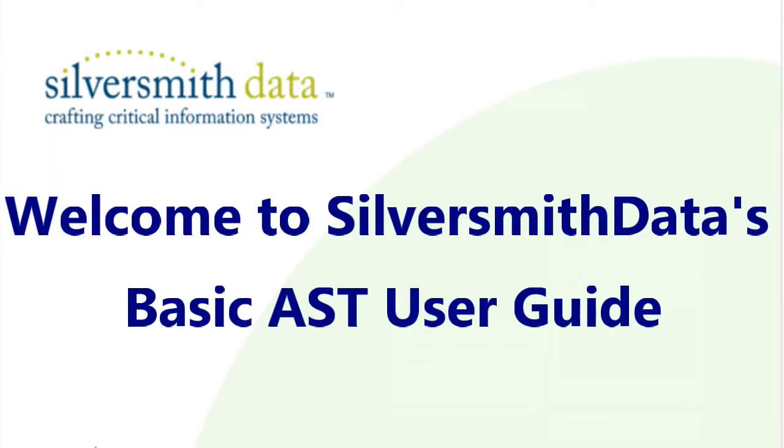Hello everyone, and thanks for tuning in. In this video, we are going to get you started using this beginner's guide for Silversmith Data's AST.